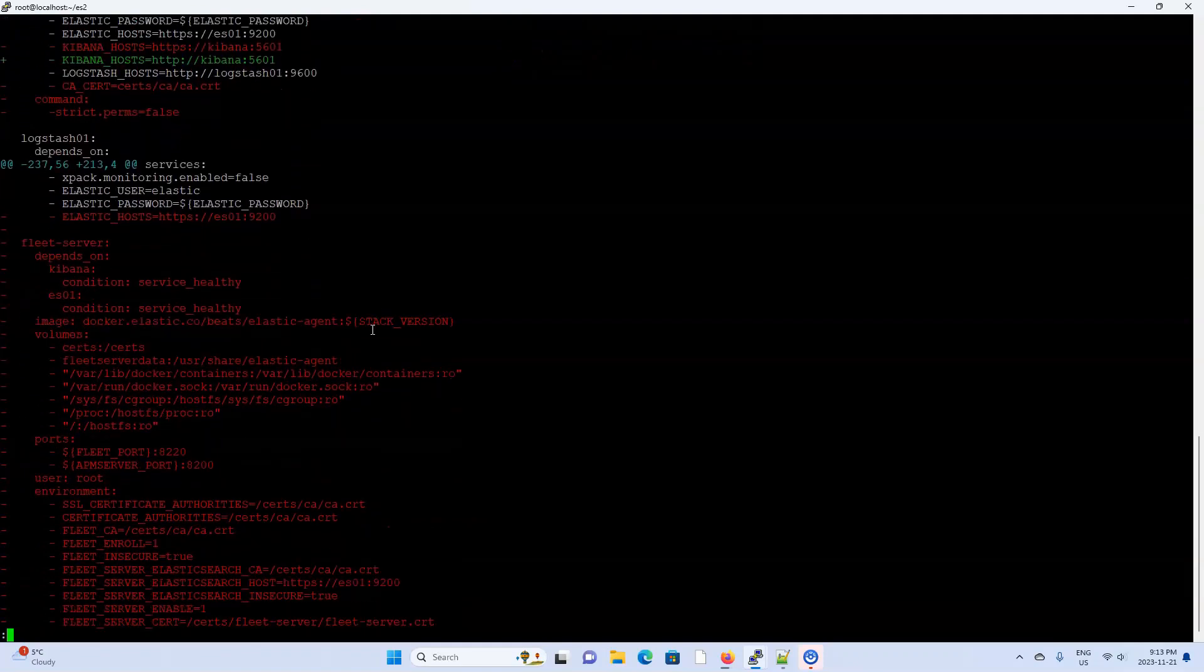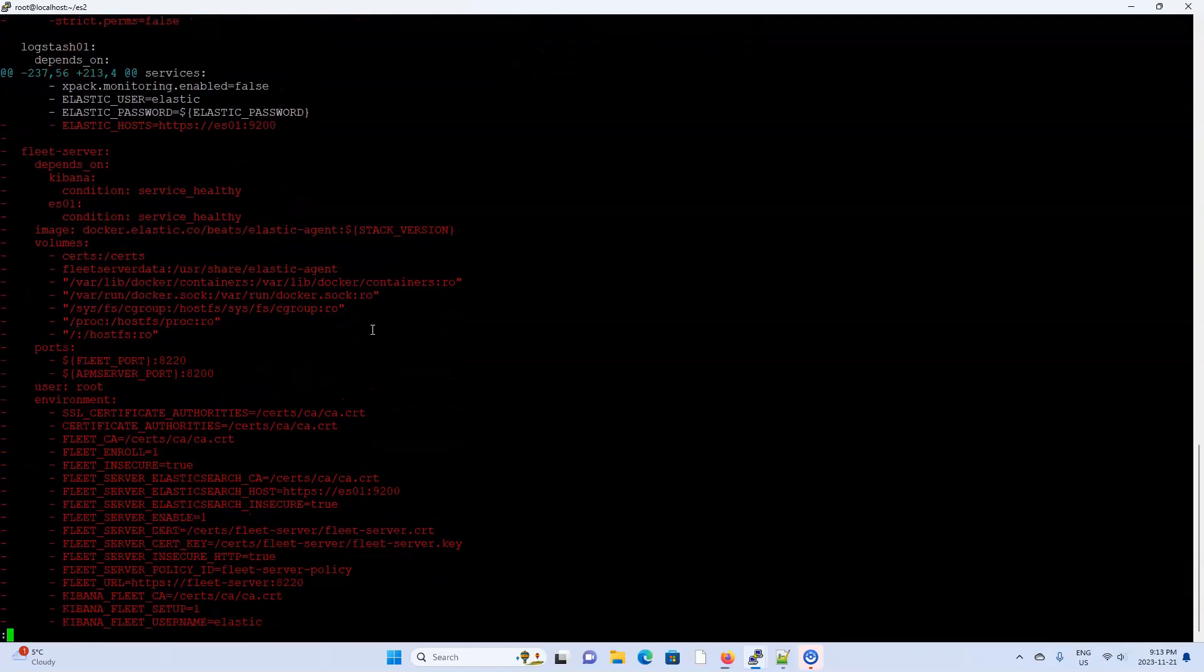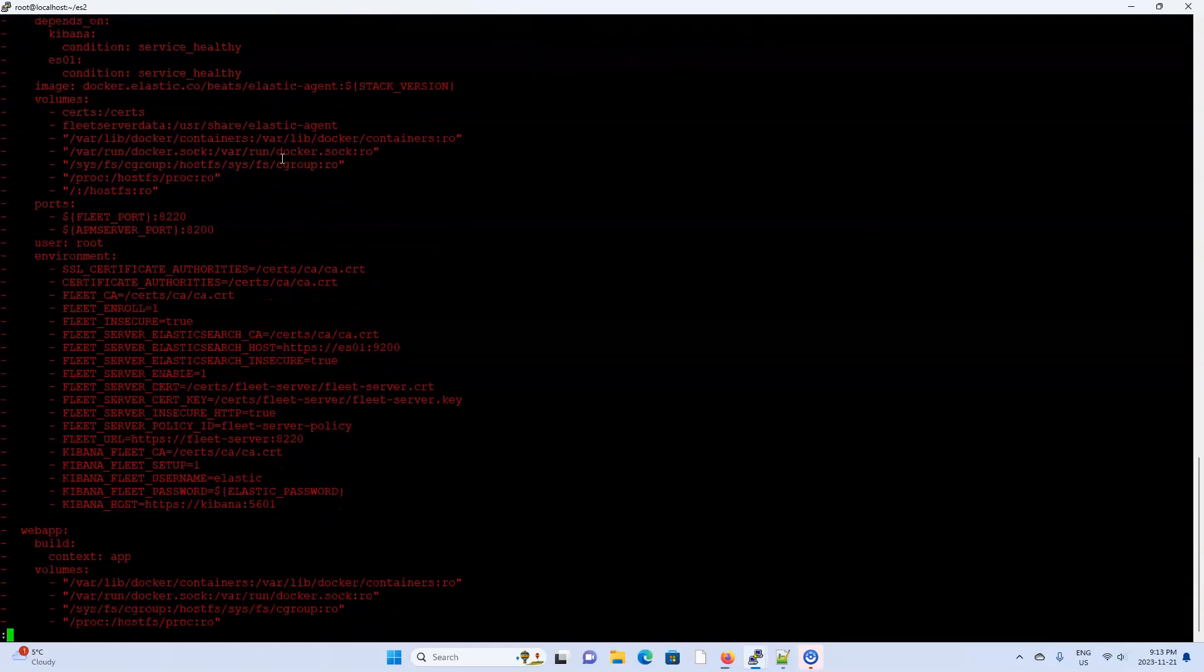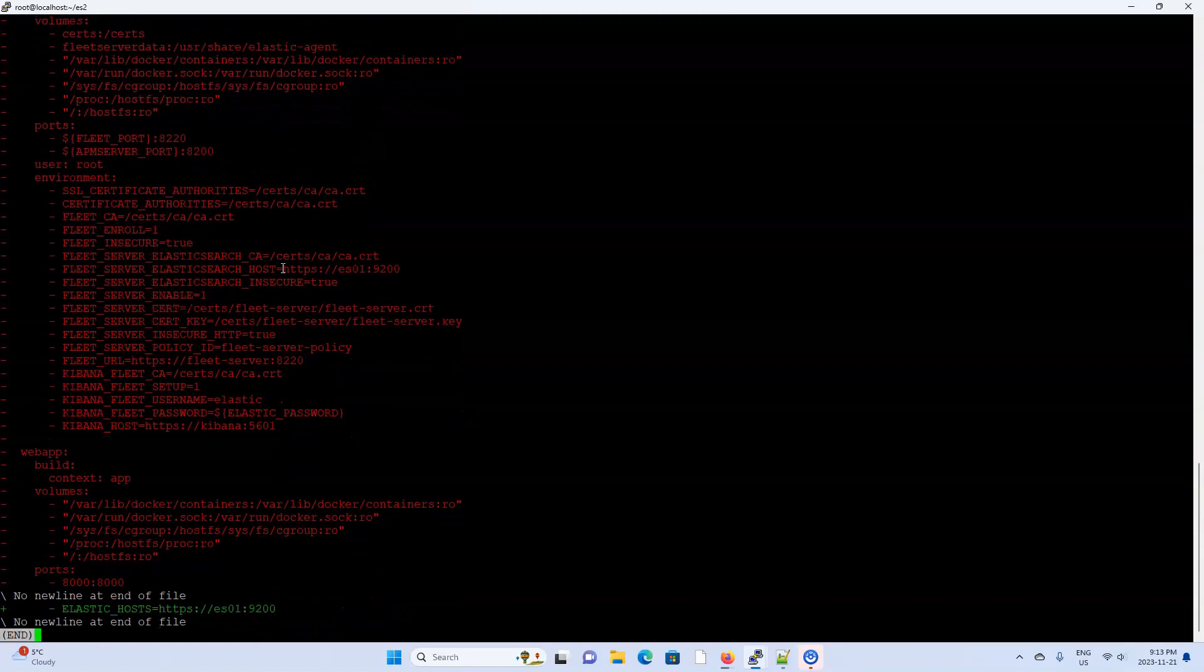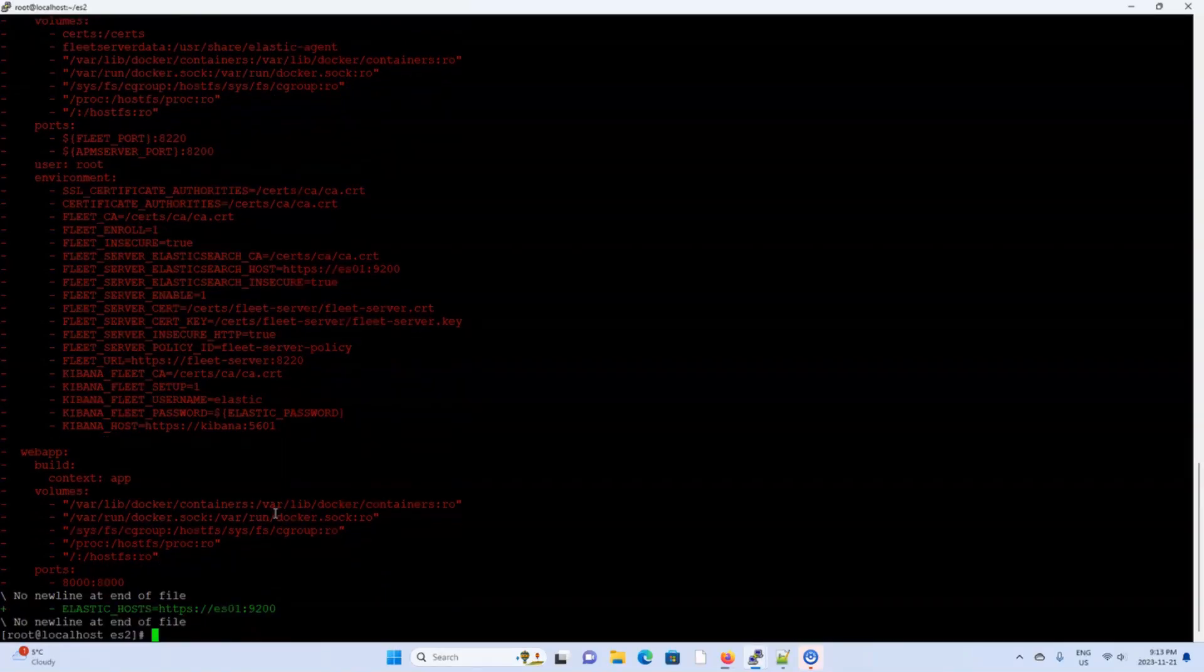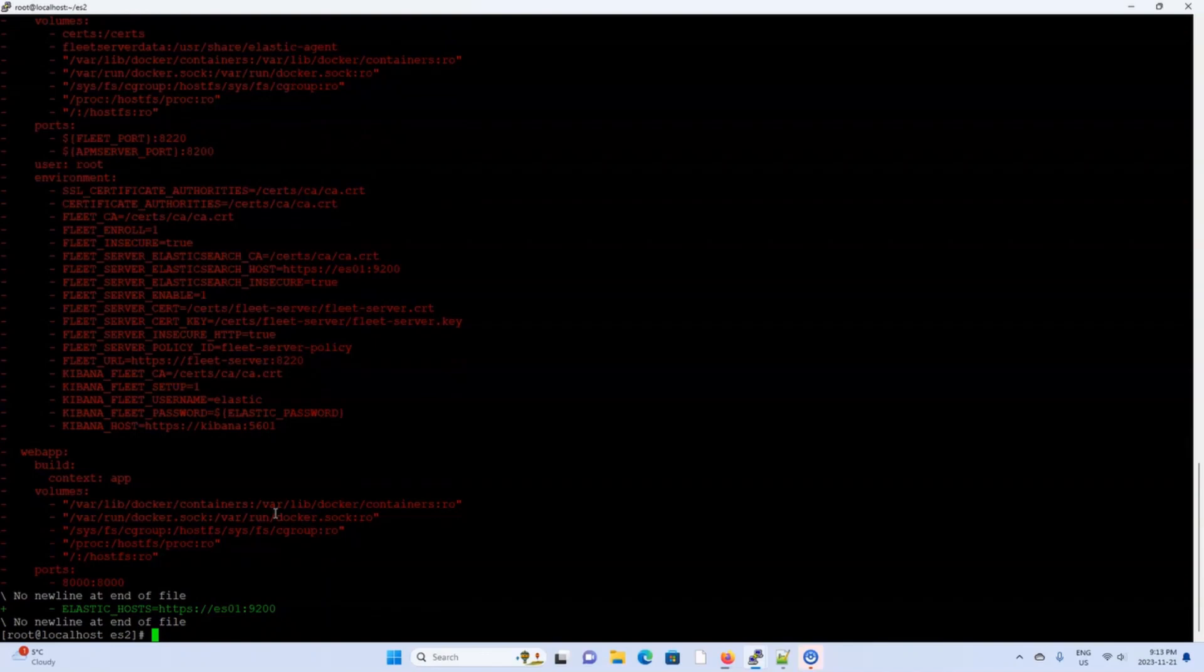And finally down here, we see two containers, a container for the fleet server along with all the configuration, and a container for the Python app. Next time in the deep dive video, I will explain line by line what's going on. But for now, I will just say that the only additions to this Docker Compose file were merely SSL upgrades, a fleet server container, and a Python web app container.